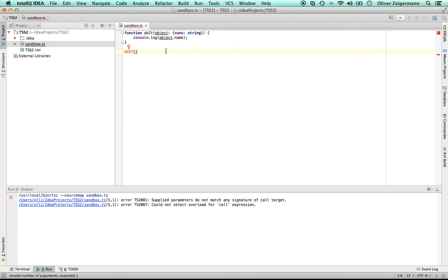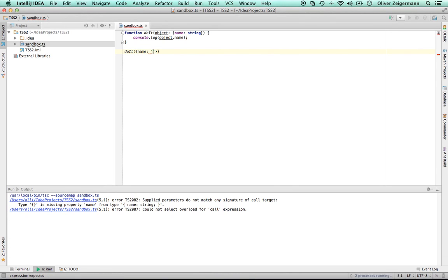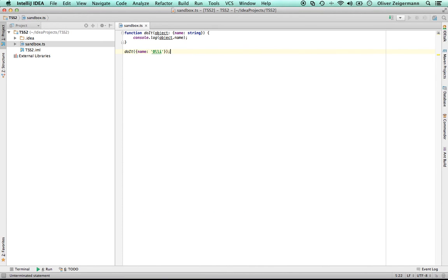But if I do, and I'm going to fix it now, name oli for example, the compiler is happy again. As you can see, and now we're all set.